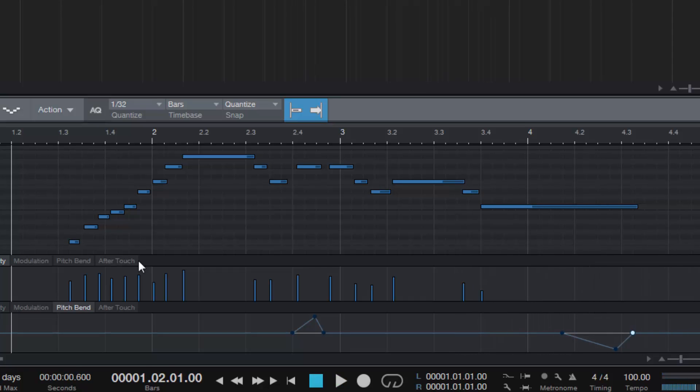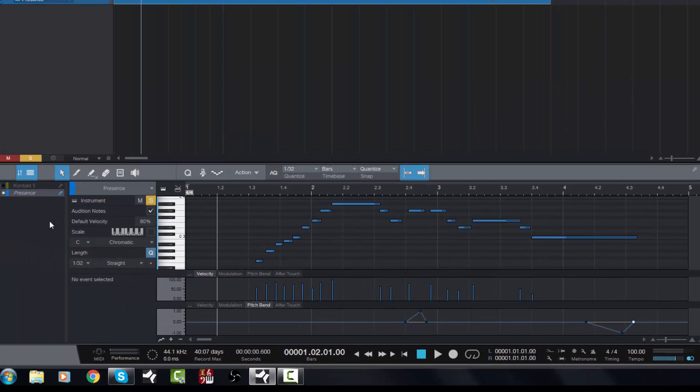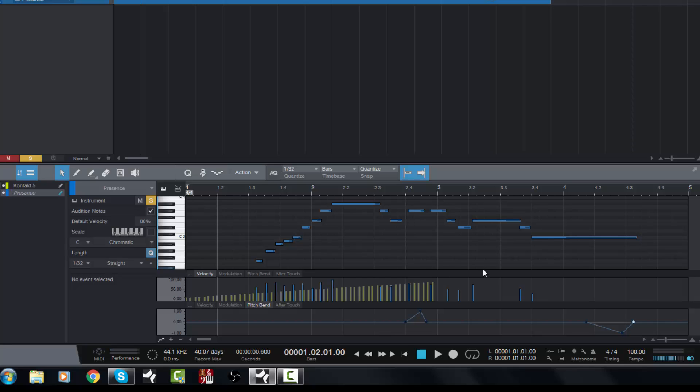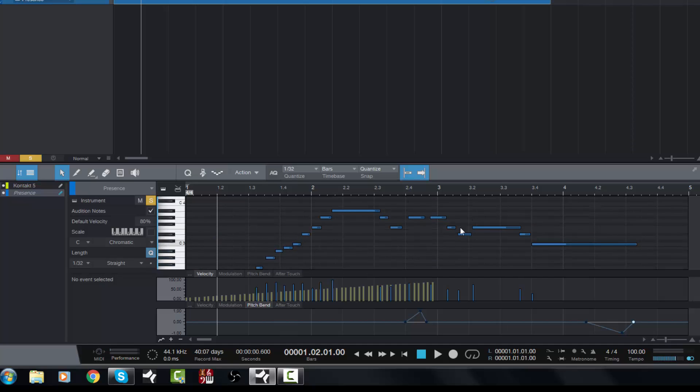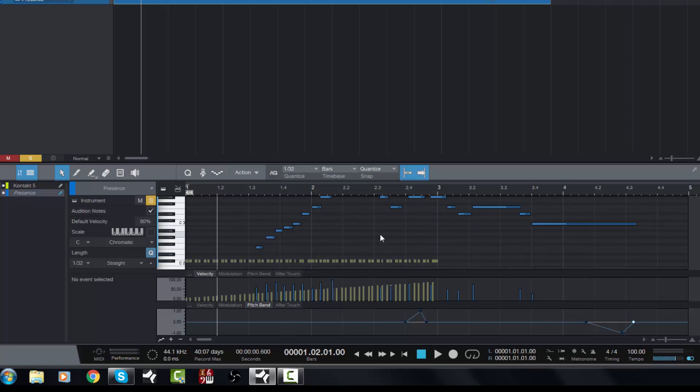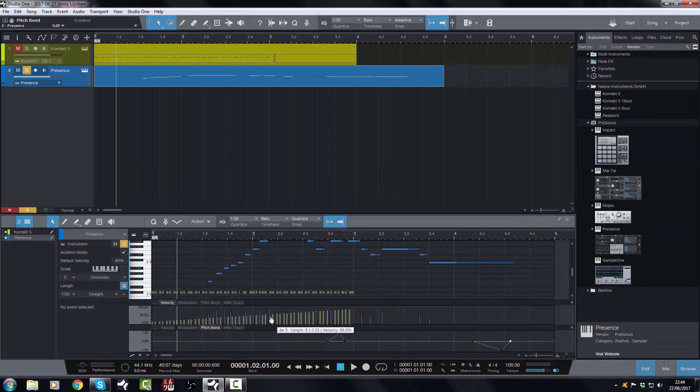And there you have it. That is how you edit pitch bend, and that is how you have the one MIDI edit window open with all of your MIDI tracks available to you in this track list. Very cool feature. I hope you found that helpful, and until the next video, bye for now.